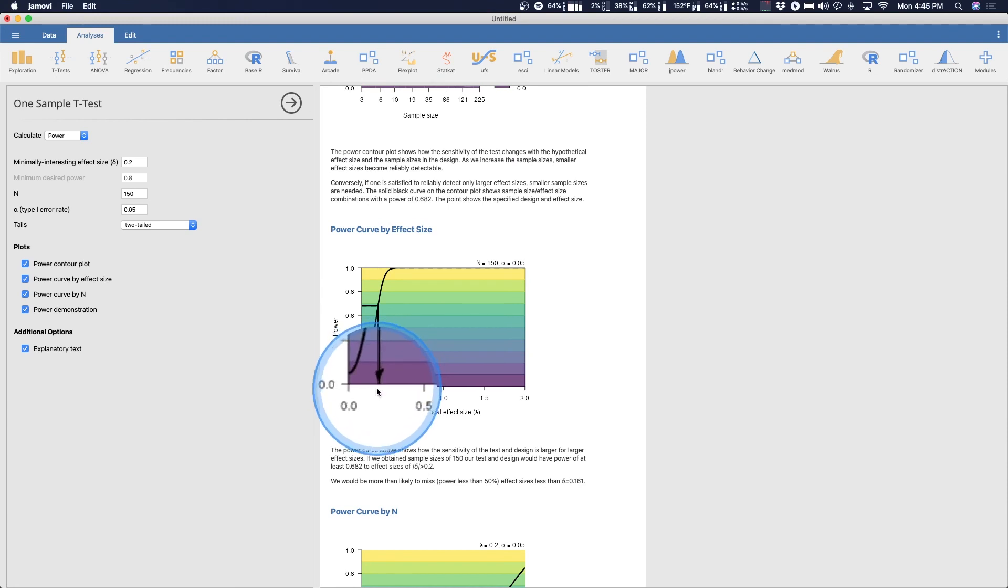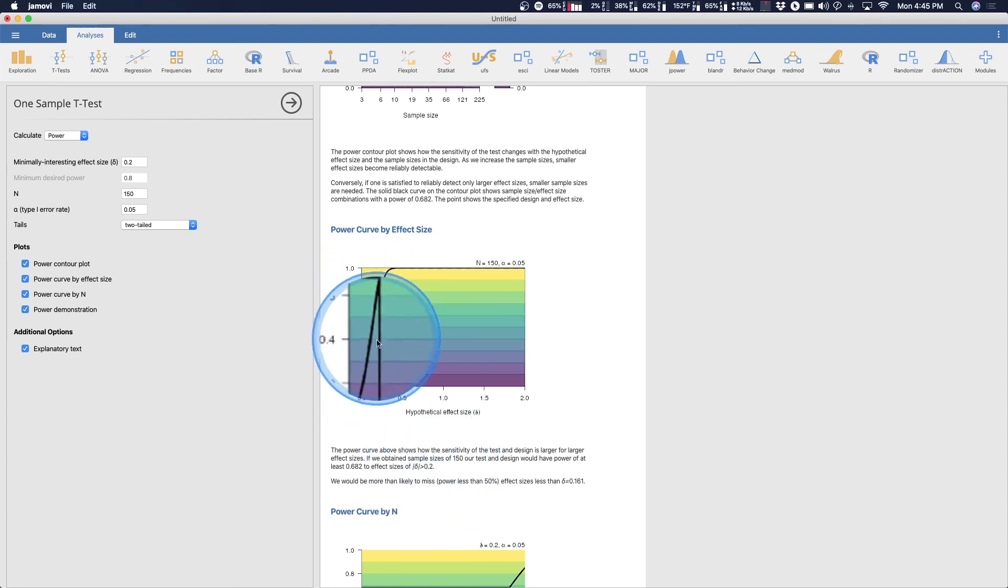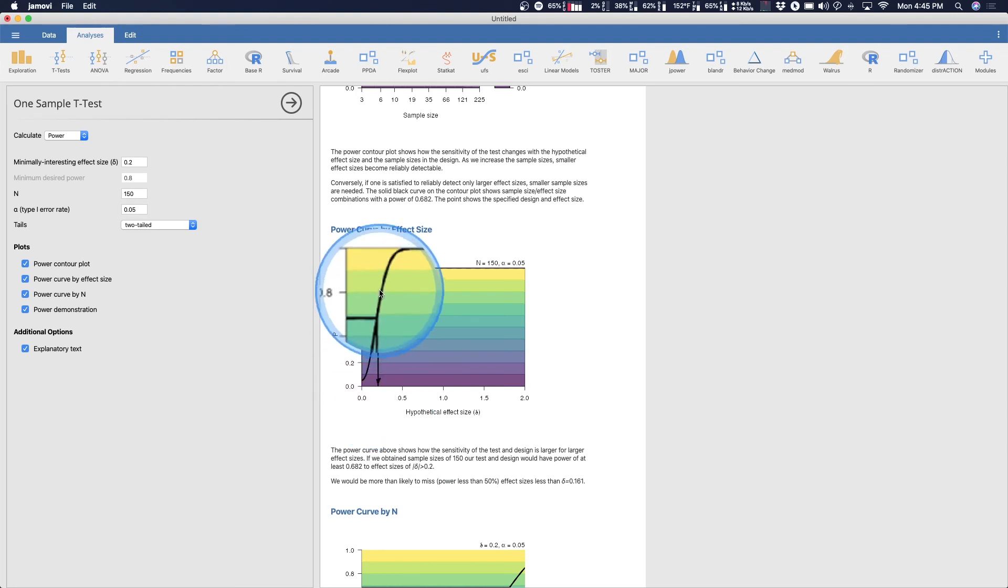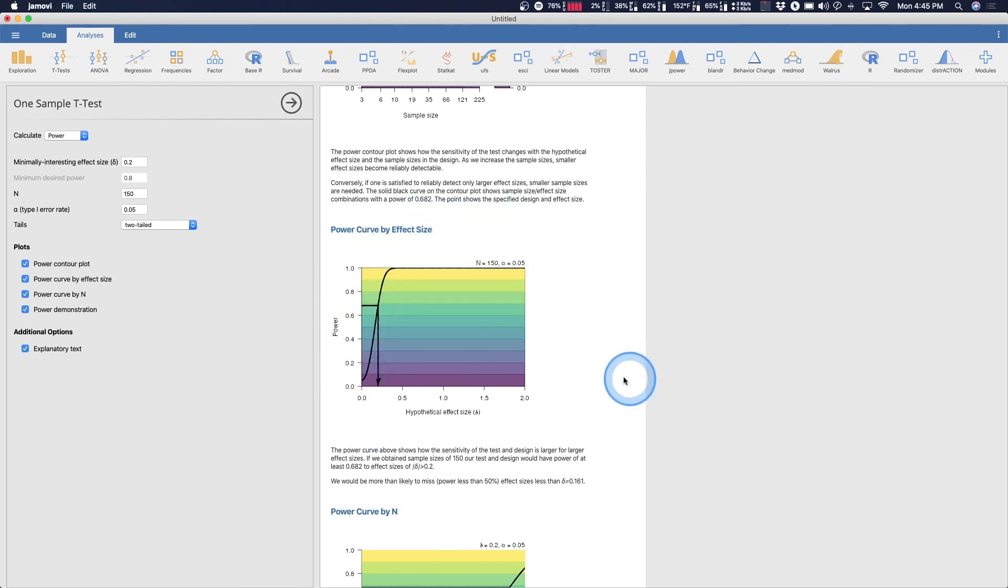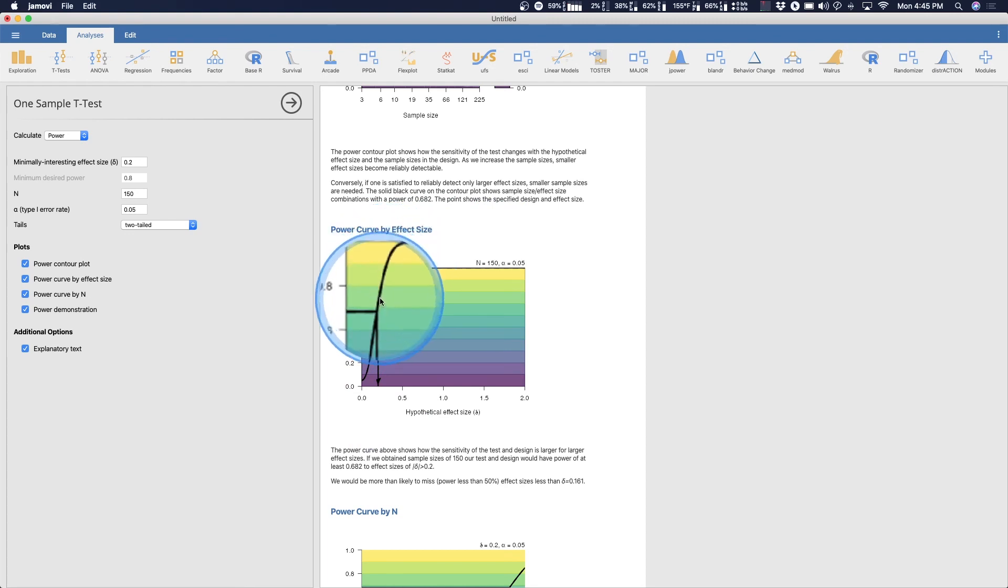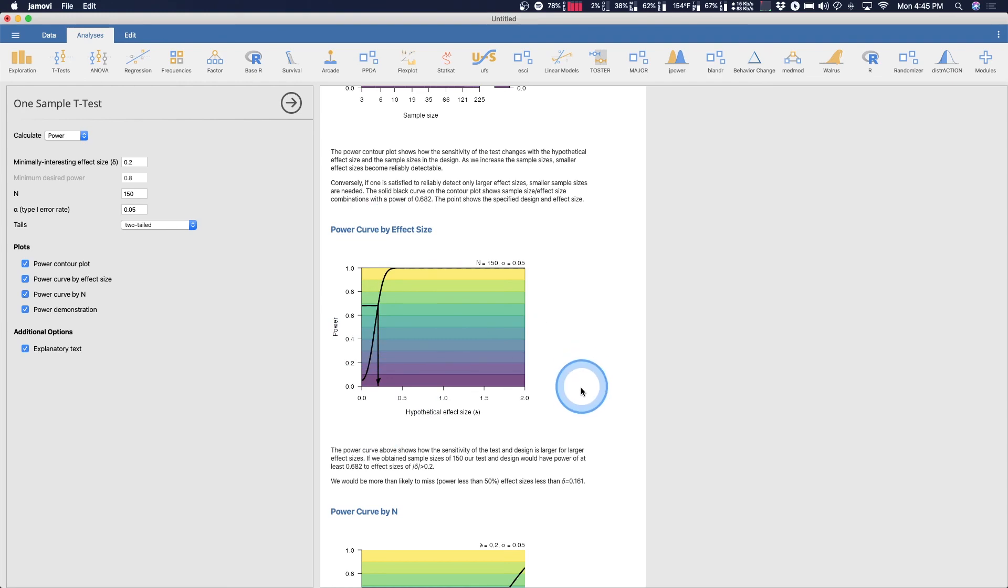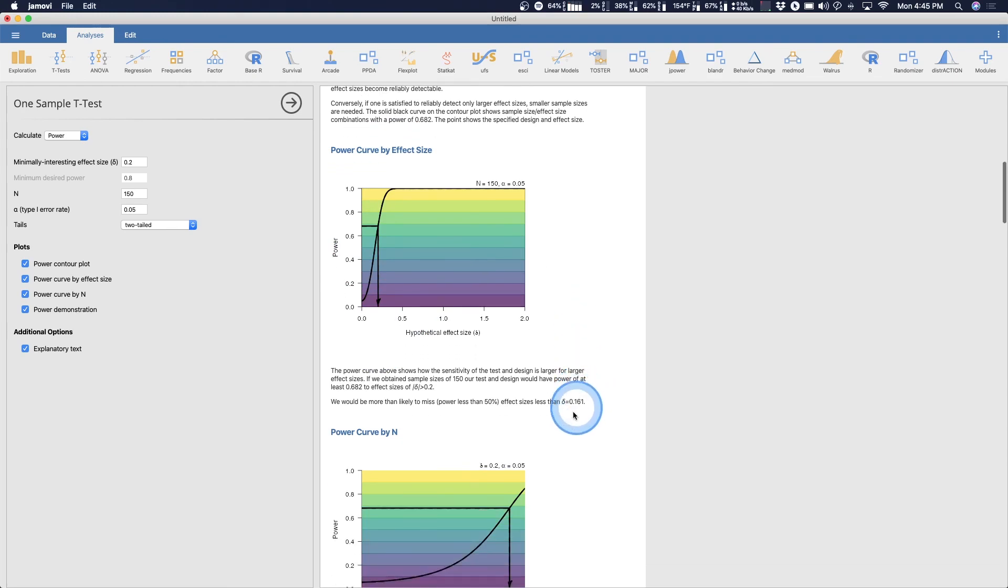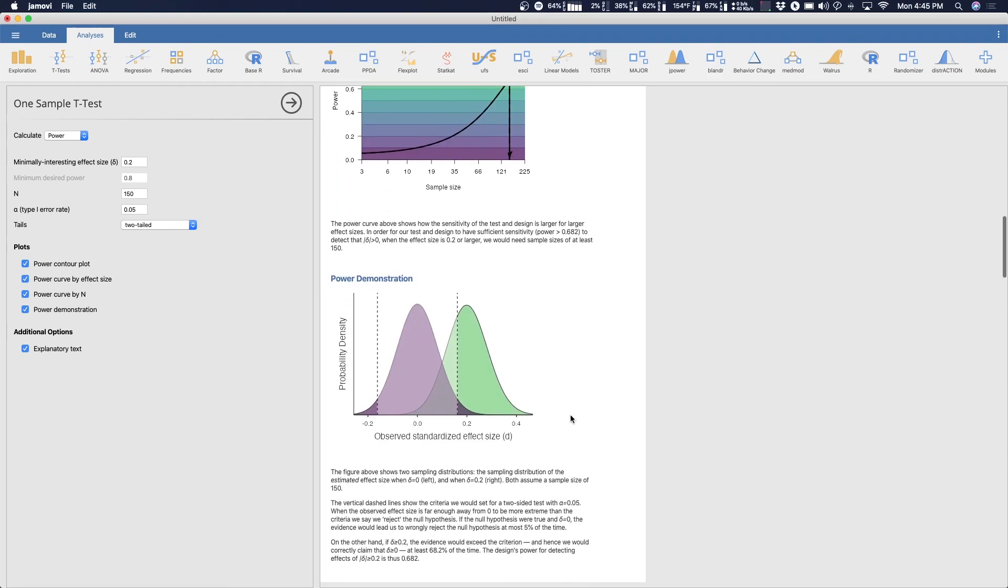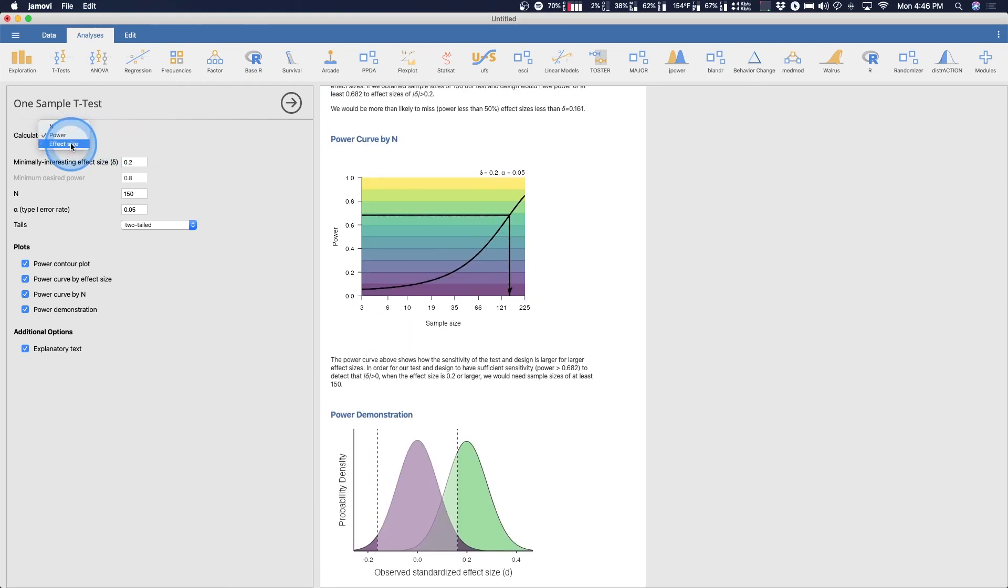And you can see the power curve by effect size. Here we're looking for 0.2 and we only got a power of 0.68. And so we were at that level. Now you can see that it very quickly asymptotes. If we observed an effect even slightly higher than 0.2, we'd have had a significantly greater amount of power here. So that is the only difference that you see by calculating power or by calculating effect size.